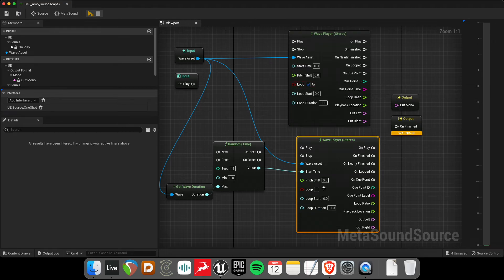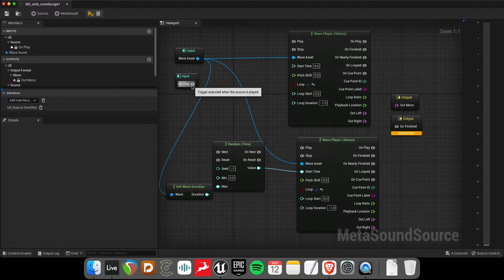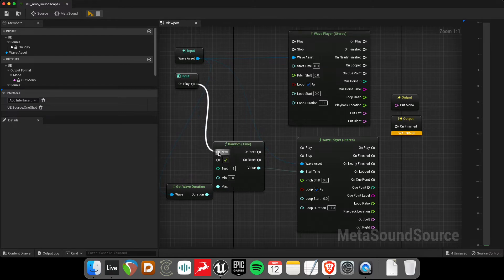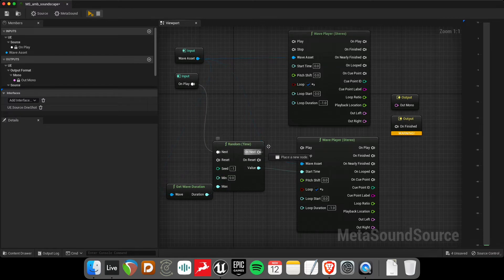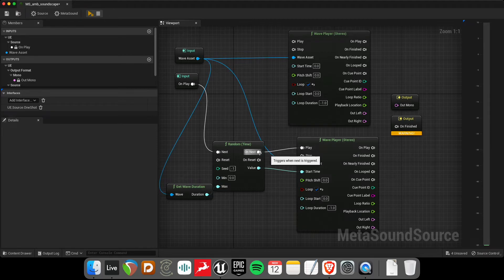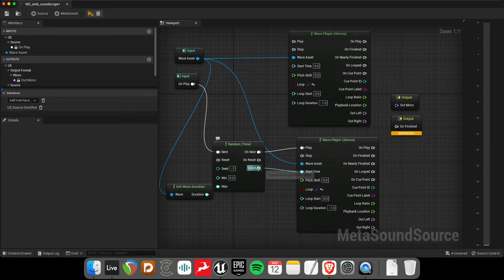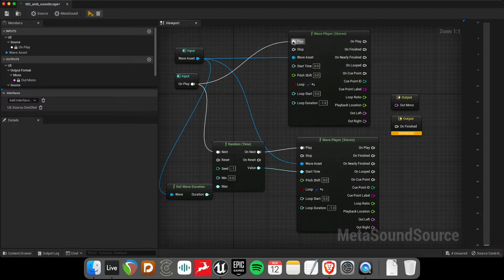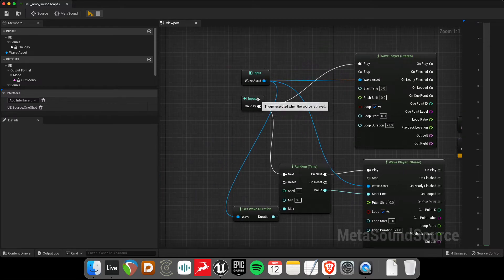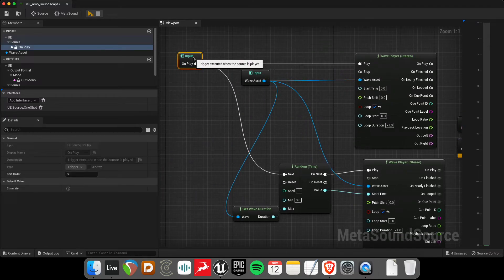Let's just loop these really quick, and to make sure that on play that we get a random value. And let's start that wave player once that value is being triggered. And over here, we'll just start the wave player right away when the metasound starts.